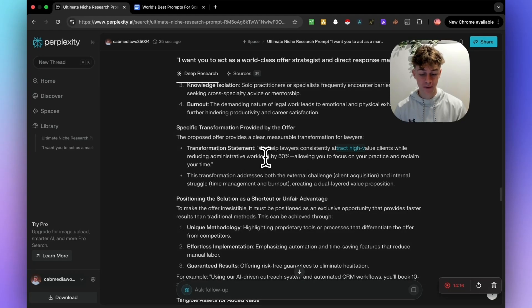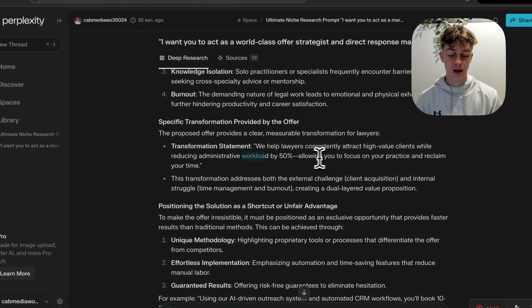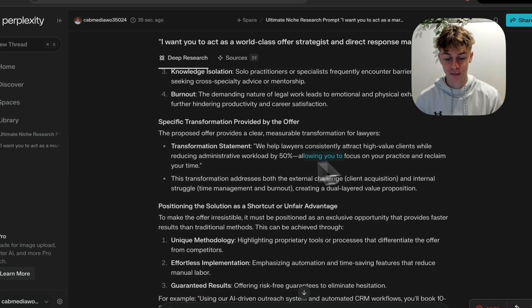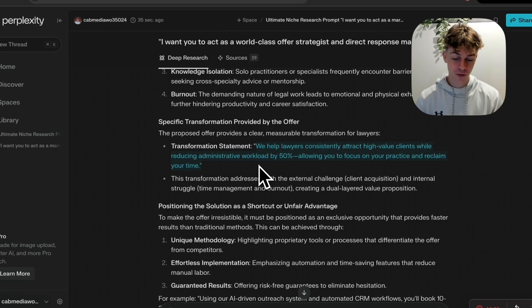Which is what you would typically do in an email or an SMS or a cold DM saying something like, we help lawyers consistently attract high value clients whilst reducing admin by 50%, allowing you to focus on your practice and reclaim your time. Really attractive.